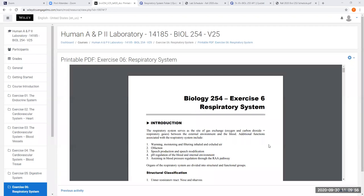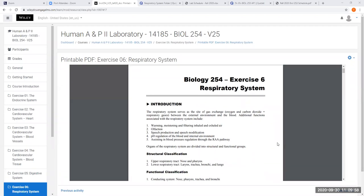Let's cover some of the basic functions of the respiratory system. Your respiratory system is involved in exchanging respiratory gases between the lungs and the blood — you breathe in, you breathe out. We want to load the blood with oxygen and unload or remove carbon dioxide from the blood. The cardiovascular system is also involved with this; it transports the respiratory gases around the body.